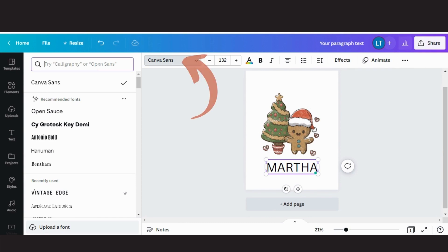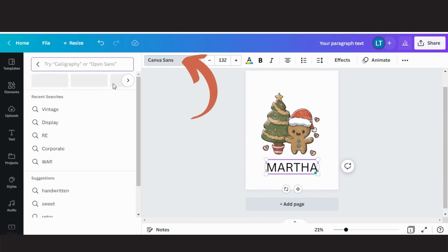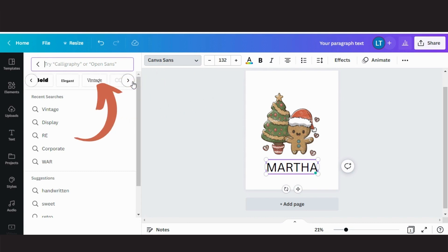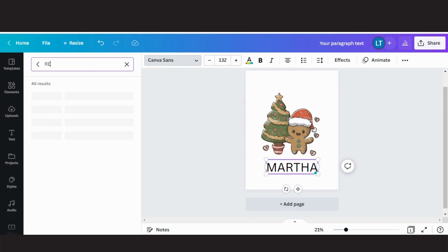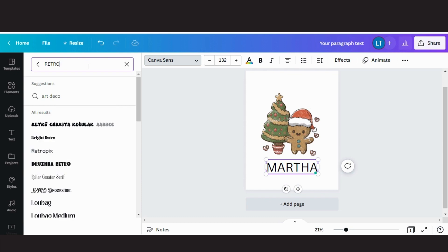To change the font type, click here and Canva will show you the fonts available. They are sorted by types, but you can also search for a font.